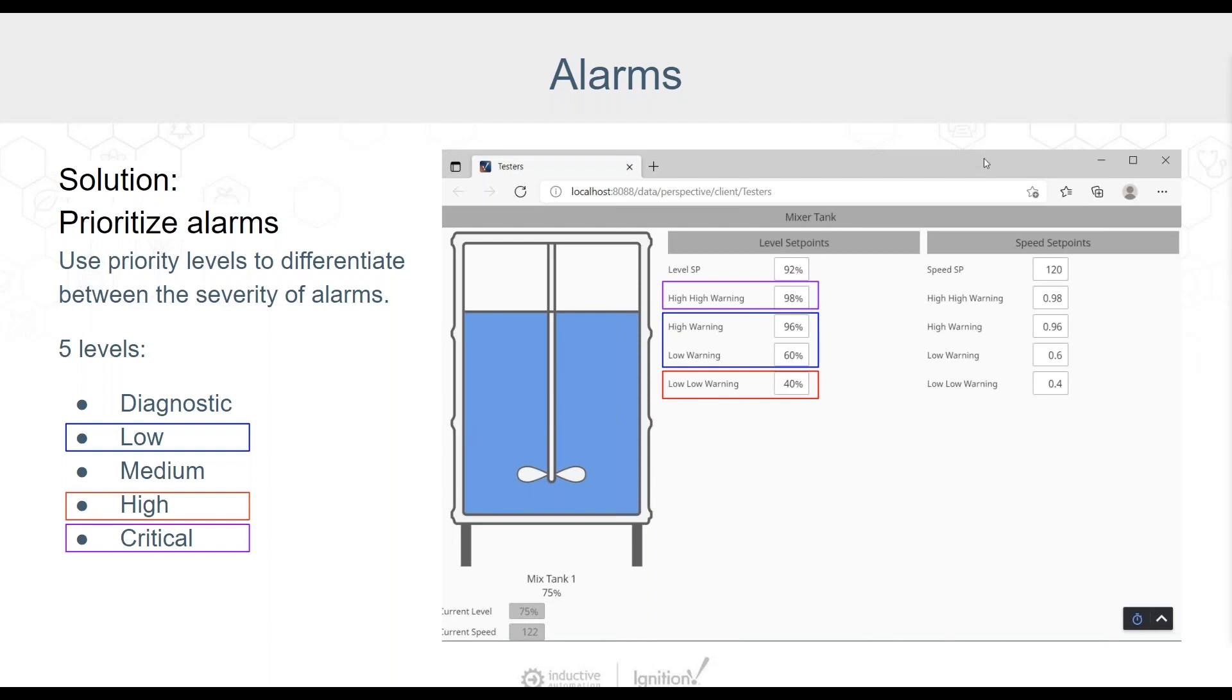In our example for the mixing tank alarms, perhaps it makes sense to keep the low and high alarms as low priority, but set the low, low alarm as high priority and the high, high alarm as critical priority. An operator or someone tasked with overseeing alarms on this tank may want to filter their alarm table to only show higher critical alarms to focus on higher priority alarms only. Now let's take a look at another common mistake regarding alarms.